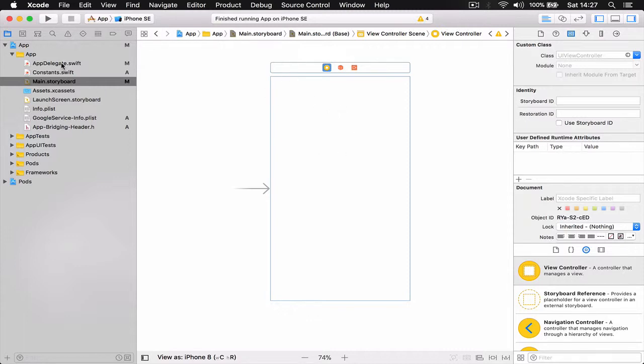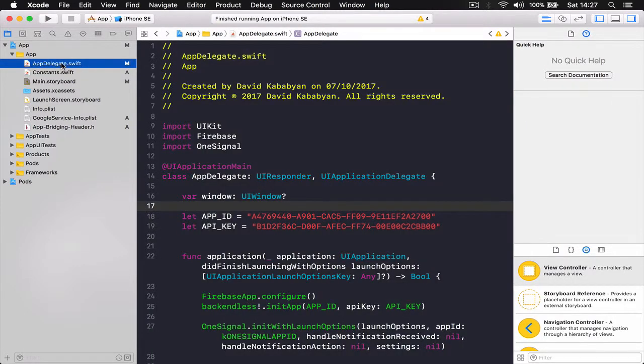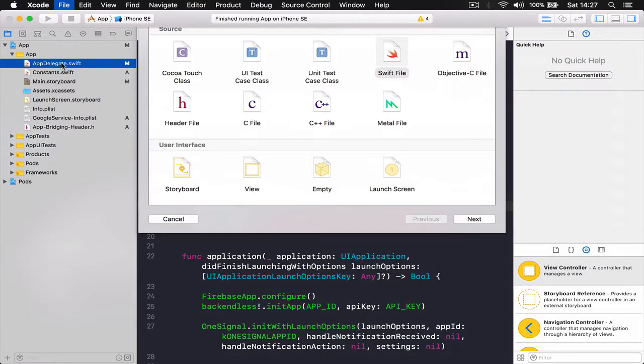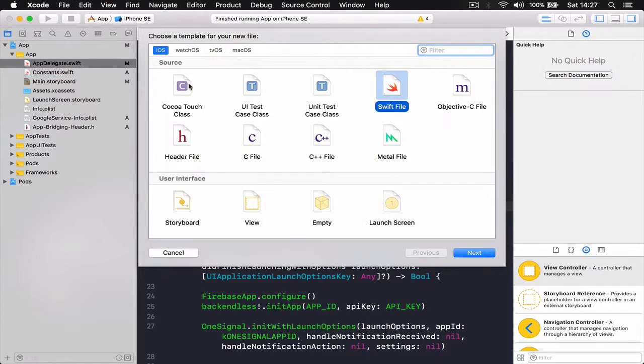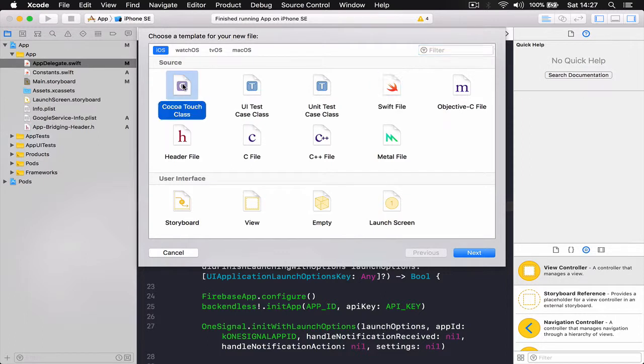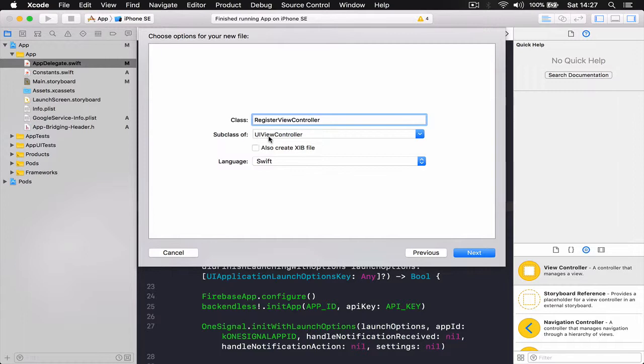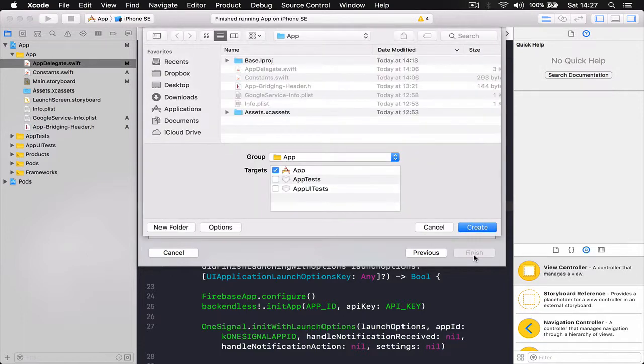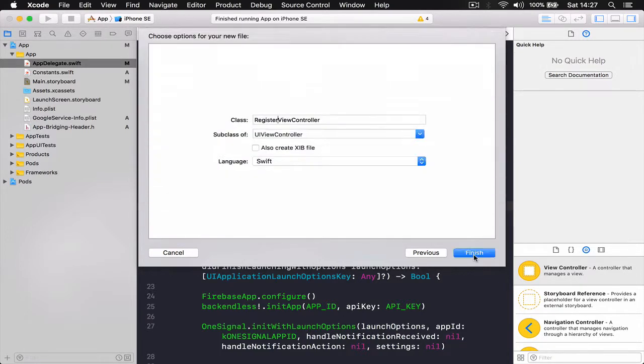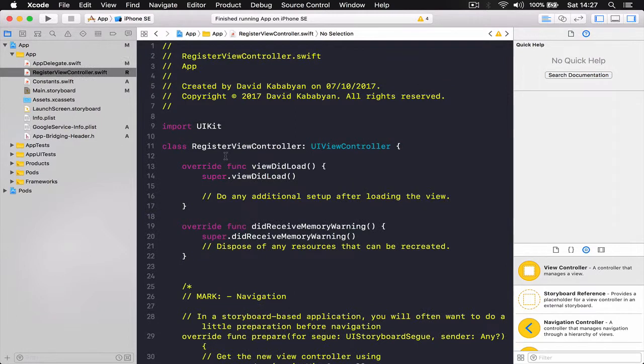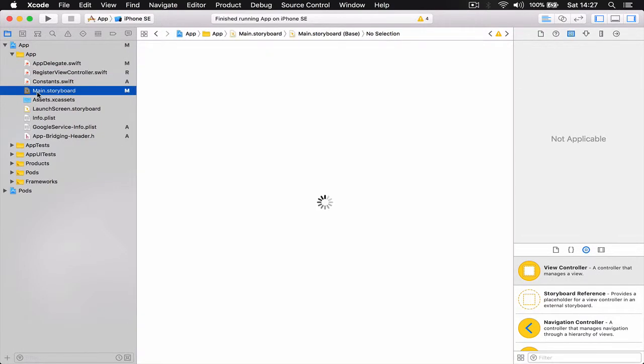I'm going to create a file which is going to control our view controller. So Command+N, it's going to be a Cocoa Touch class. Click next. I'm going to call this RegisterViewController, which is going to be a subclass of UIViewController.